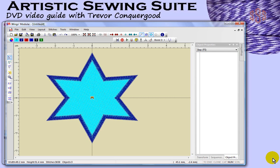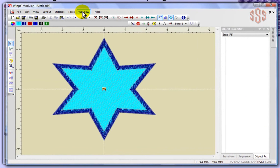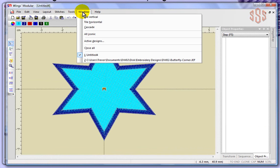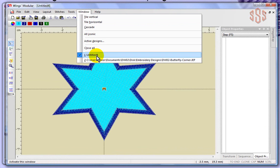In this segment I'm going to take a look at the Window drop-down menu. When I select that Window drop-down menu you'll see there's several options, and they all relate to viewing the designs that you currently have open and are working on at this time. If I look at the bottom